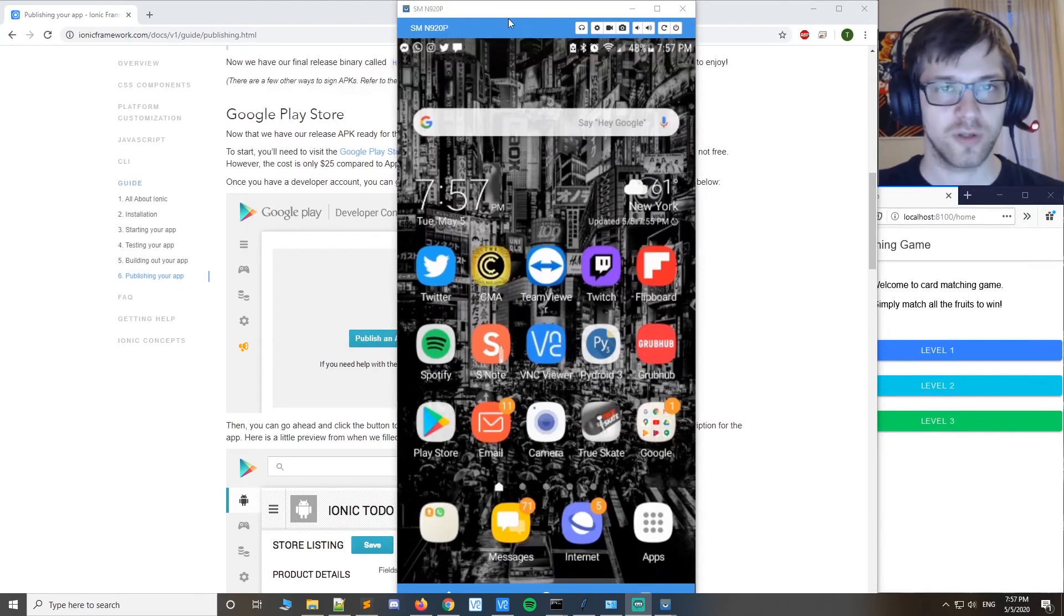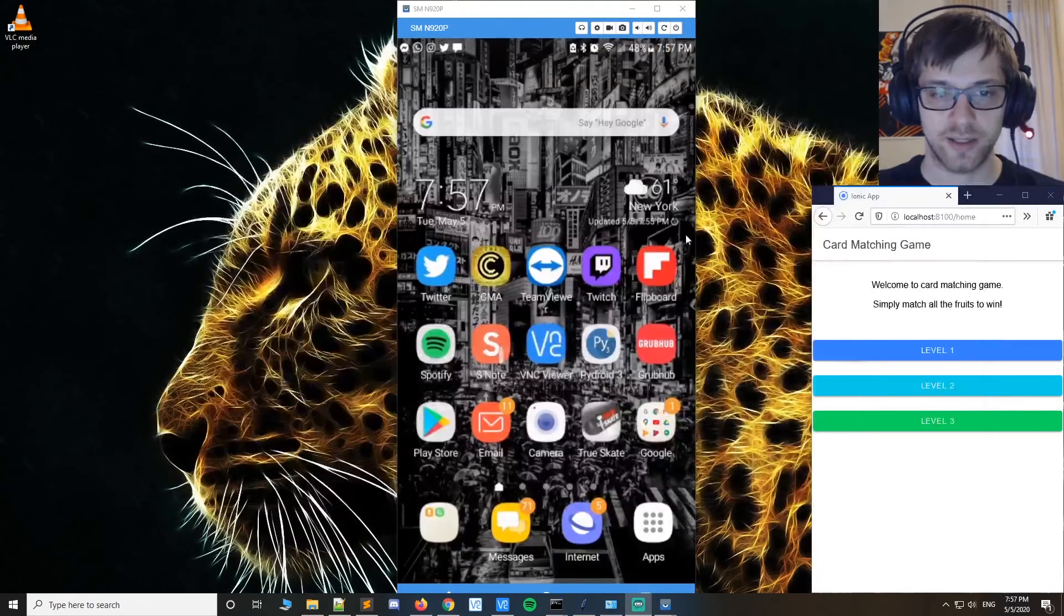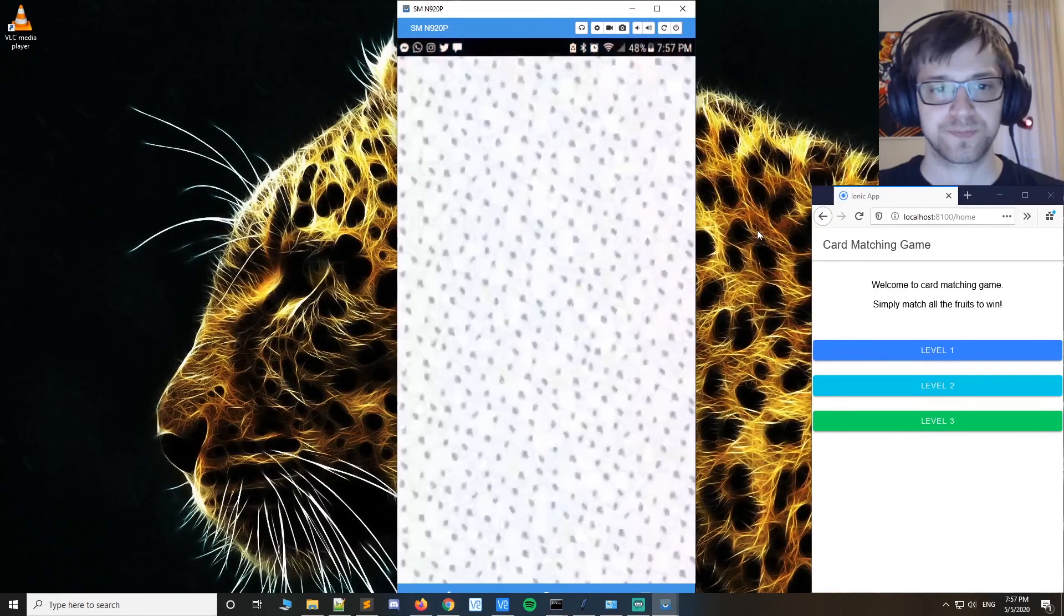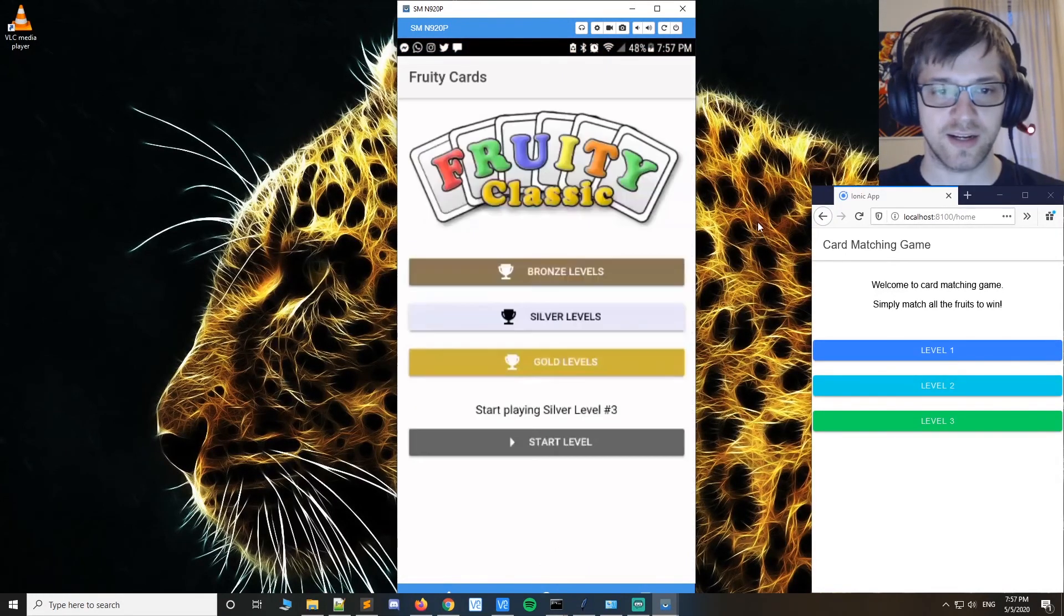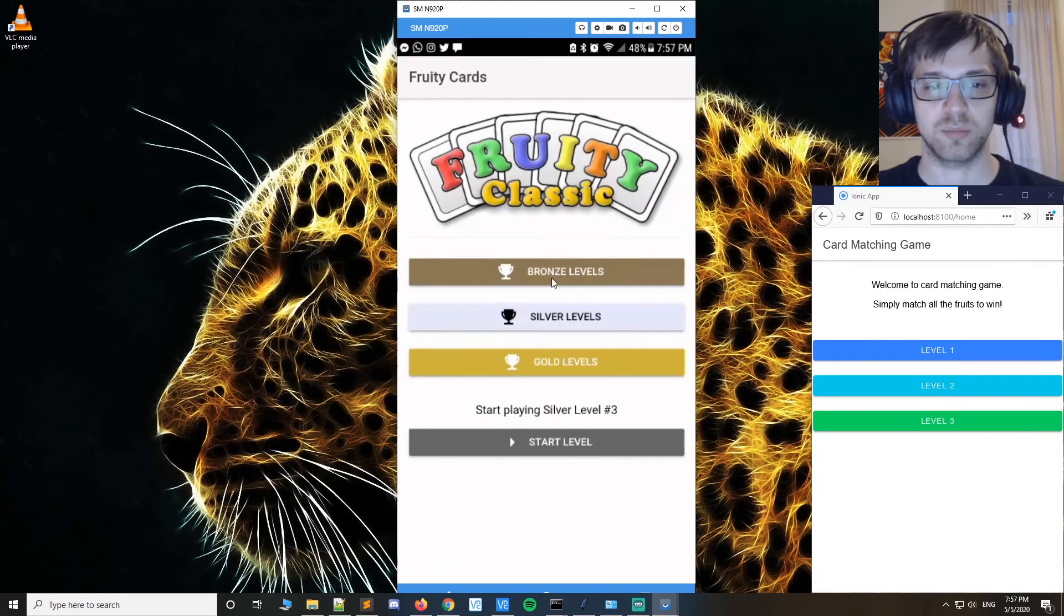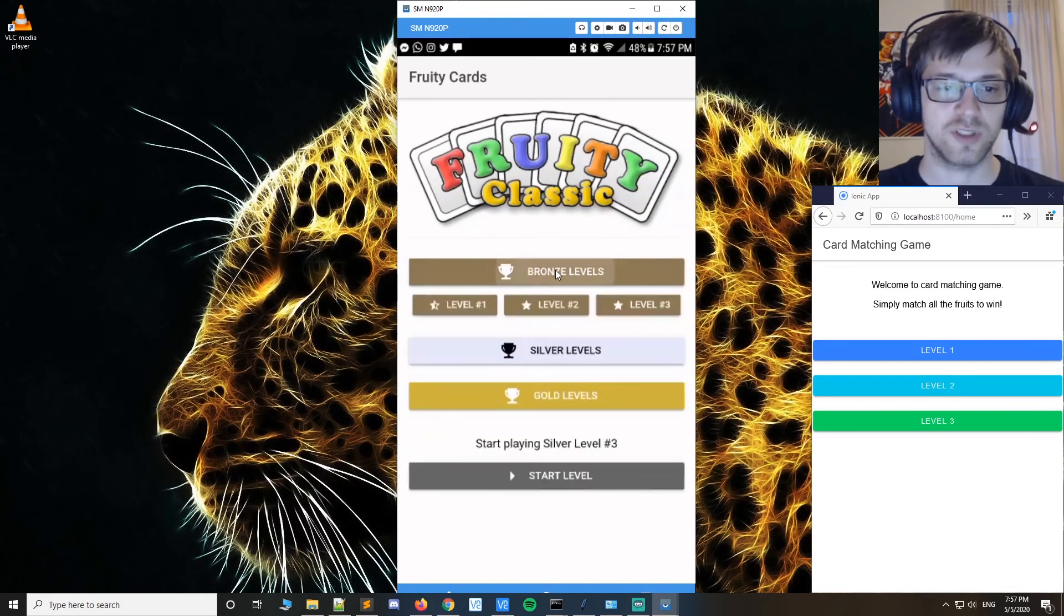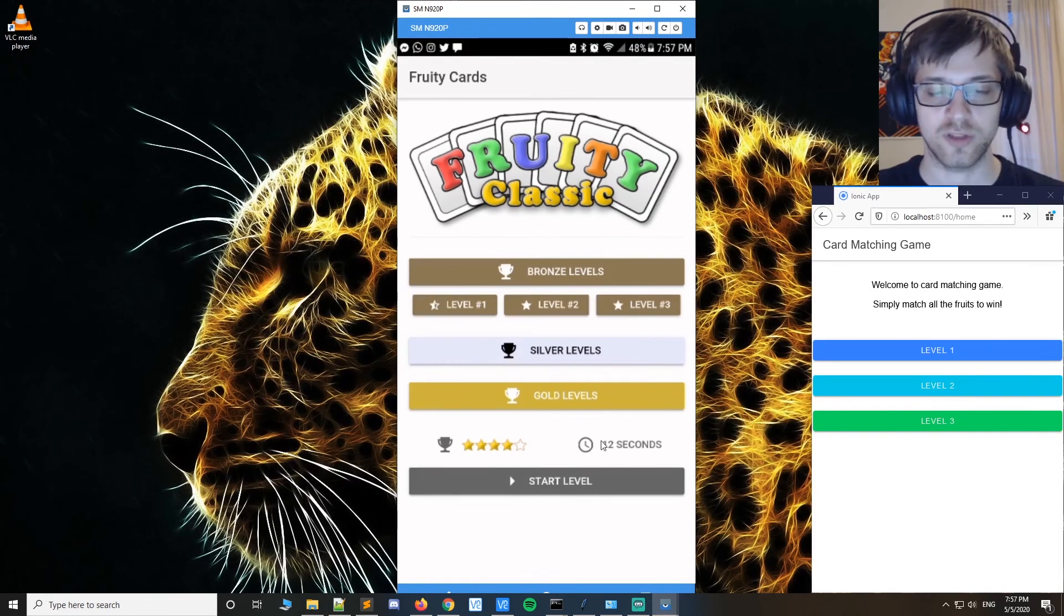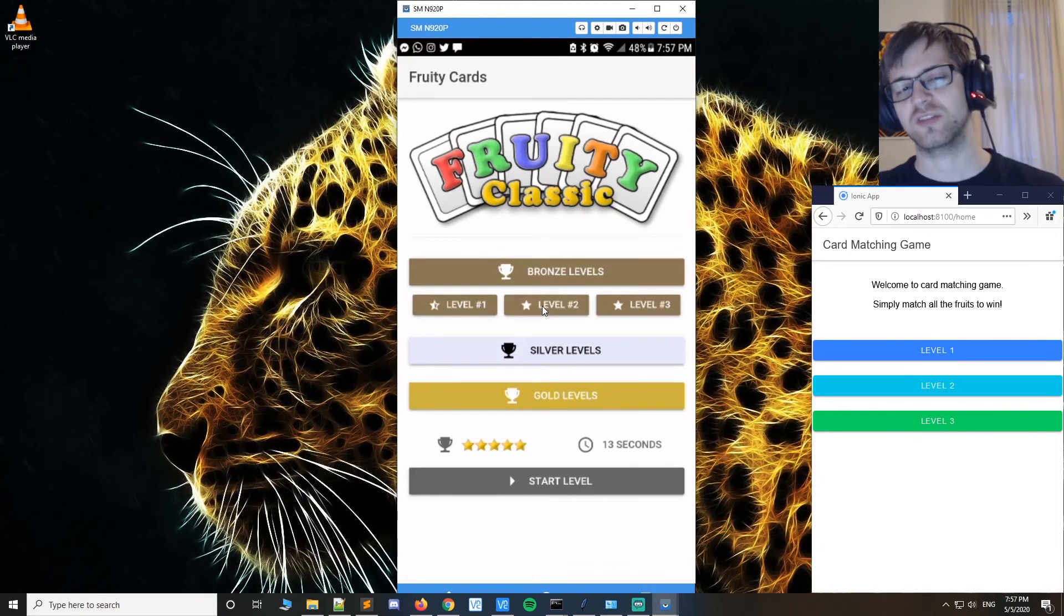Alright, so here is my phone, let me go ahead and open the app. So there you go, you can see I've added a nice little background, I put a header image, and I did like a bronze, silver, and gold thing. And I also did a record so that it shows how many stars you got out of 5 and how long you took for the level. So those are some other features that you can add to your game yourself.